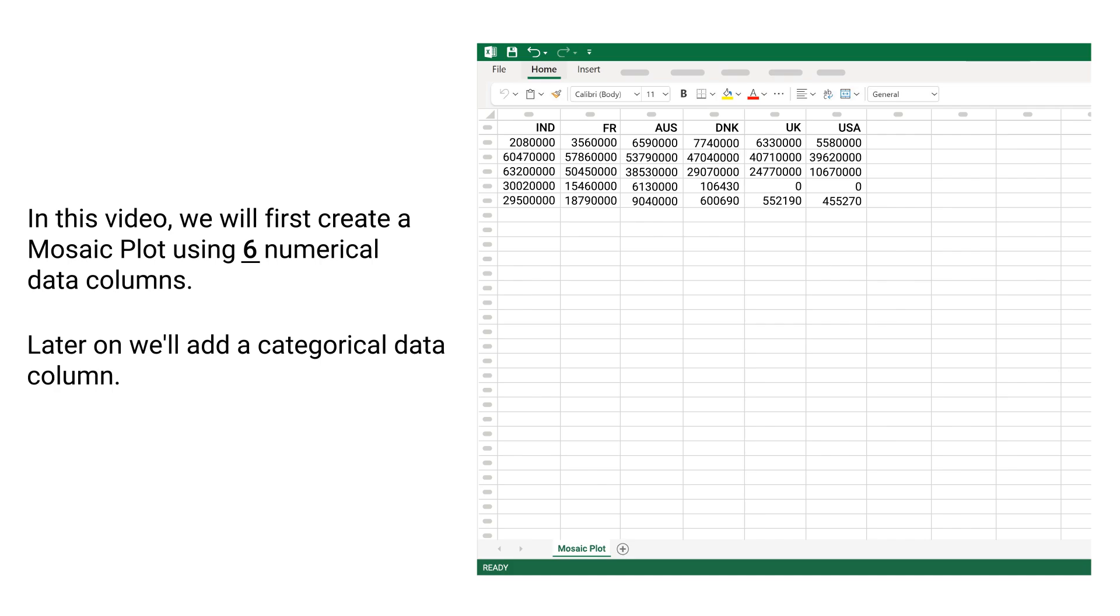In this video, we will first create a mosaic plot using 6 numerical data columns. Later on we will add a categorical data column.